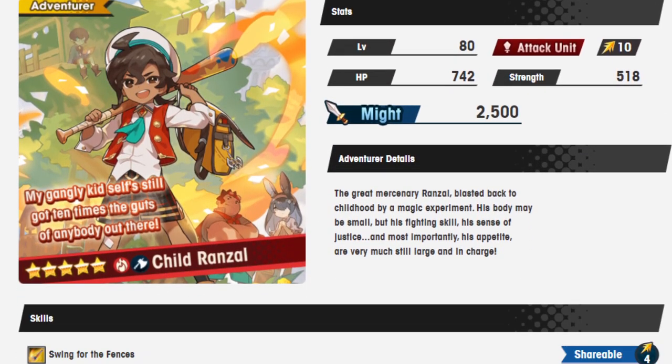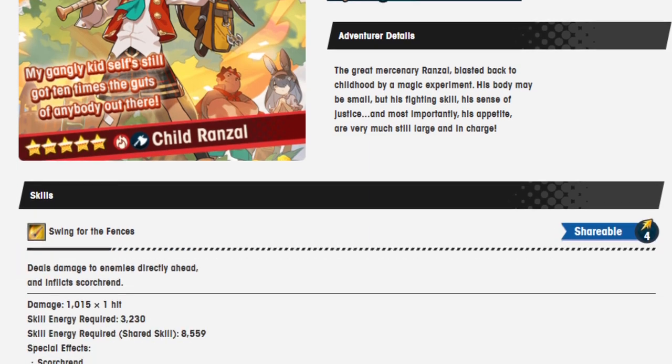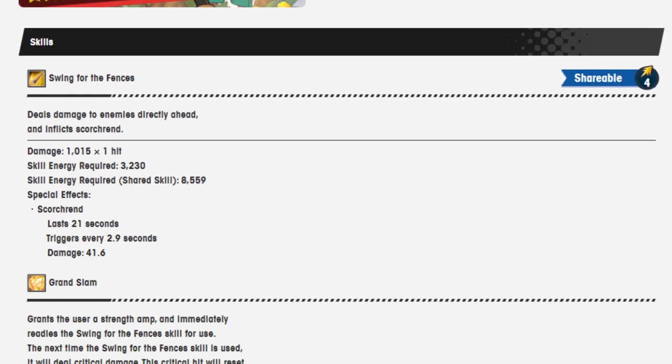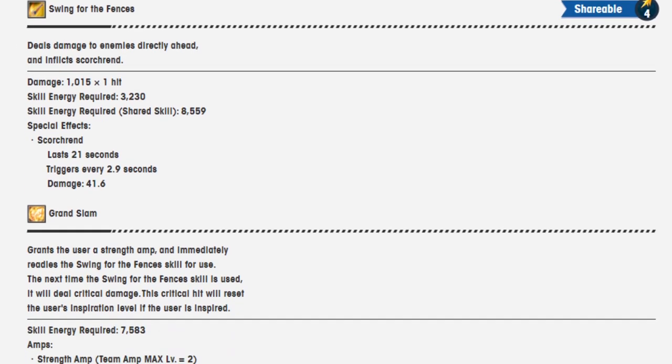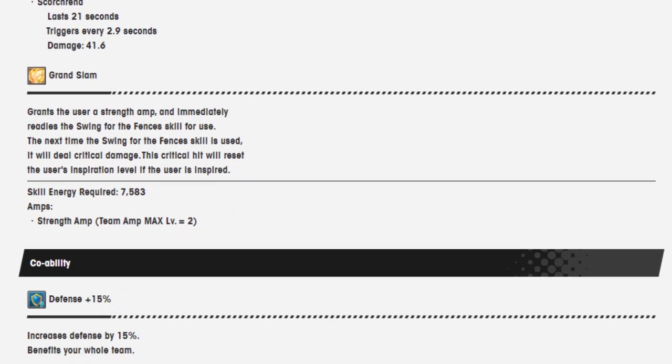Now let's move on to the other unit that's also on this banner. Child Ranzel, who's an axe unit. Fire. Swing for the Fences. This is shareable. Deals damage directly ahead and inflicts Scorched. 3,230 skill energy required. 8,559 when it is shareable. Affects Scorched, lasts 21 seconds, triggers every 2.9 seconds, damage 41.6. Grand Slam grants the user a strength amp and immediately readies a Swing for the Fences skill for use.